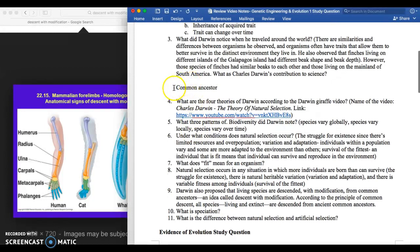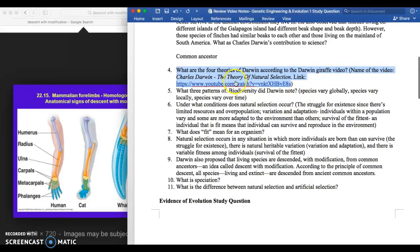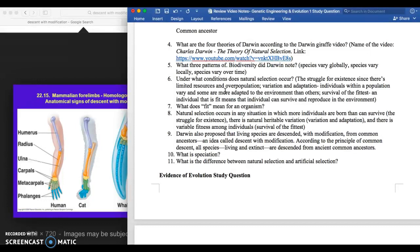Natural selection explains two things: why organisms are similar — because they share a common ancestor — and why organisms are different — because of differences in fitness depending on the environment. The three patterns of biodiversity are that species vary globally, locally, and over time. We'll continue in the next video.